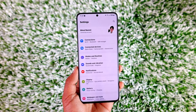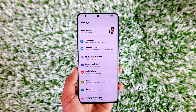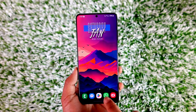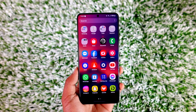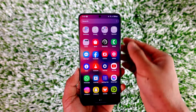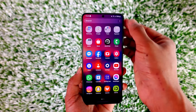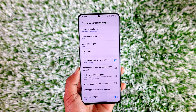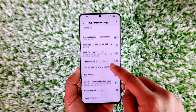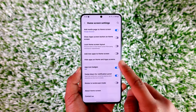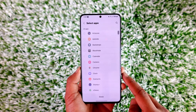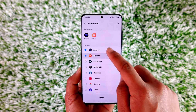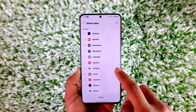Deleting hidden apps really depends upon where you have hidden them. For example, in my Samsung phone, I can simply choose to hide the apps by tapping the three dots option, going to settings, and then going to the option called hide apps. Then I can hide a certain app from my home screen.